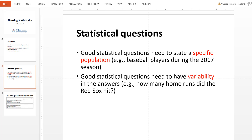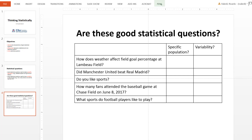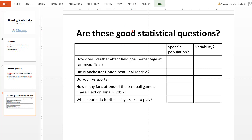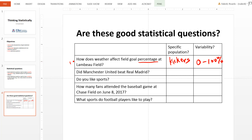Let's look at a few examples of statistical questions and determine whether they are good or not. The first question: how does weather affect field goal percentage at Lambeau Field? Lambeau Field is where the Green Bay Packers play. Is there a specific population? Yes — it's the field goal kickers who play at Lambeau Field. Is there variability in the answers? Yes, definitely — the answers would range from 0 to 100% in terms of percentages. So this is a good statistical question; it satisfies both tests.